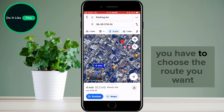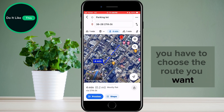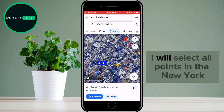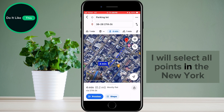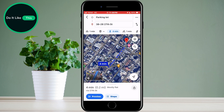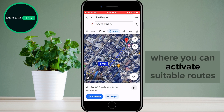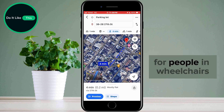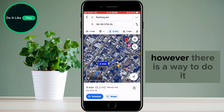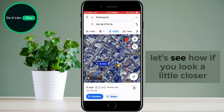First of all, you have to choose the route you want. I will select all points in New York. As you can see, there is no option here where you can activate suitable routes for people in wheelchairs. However, there is a way to do it. Let's see how.